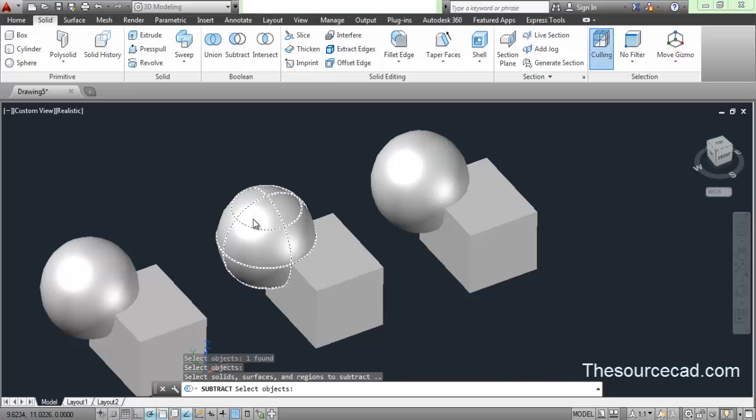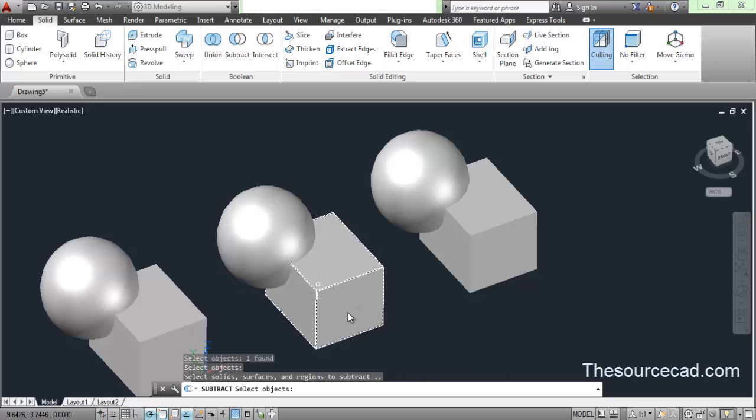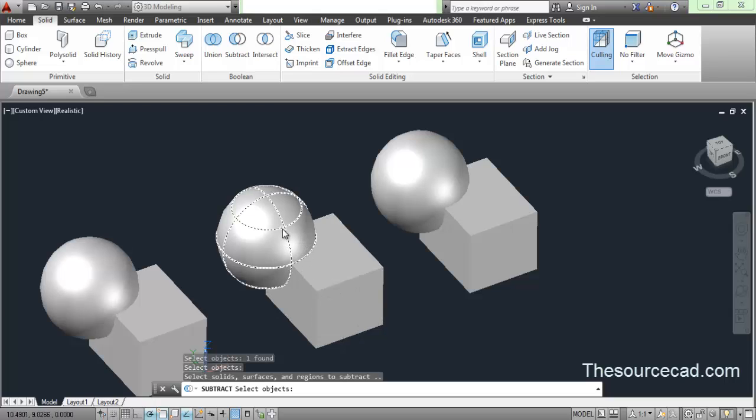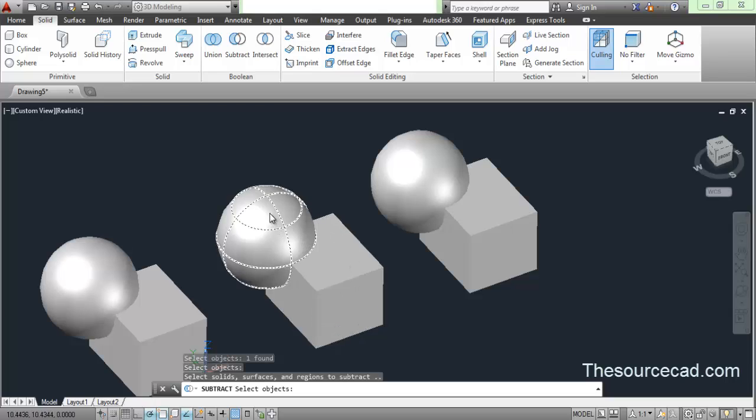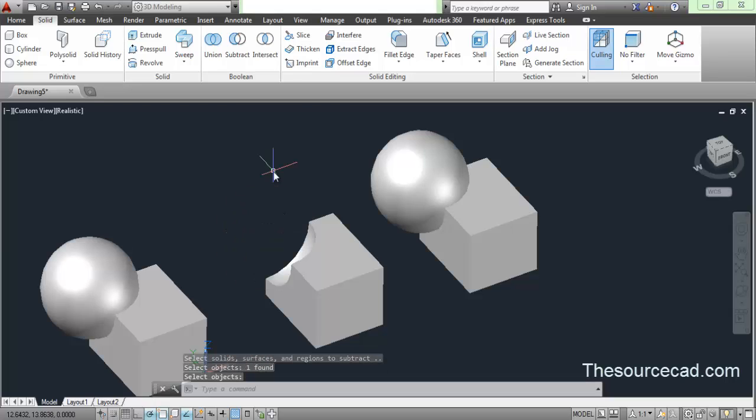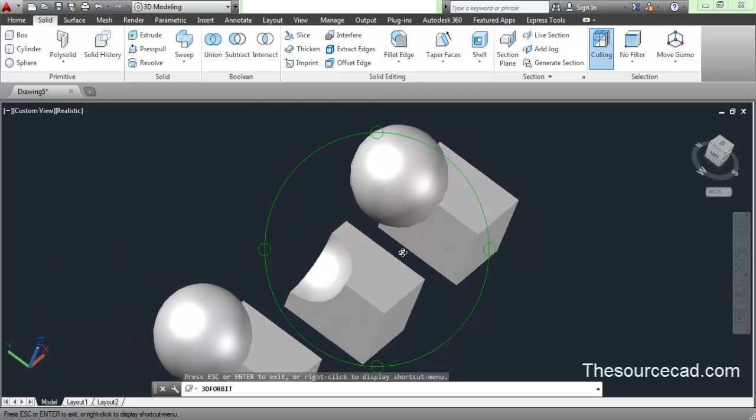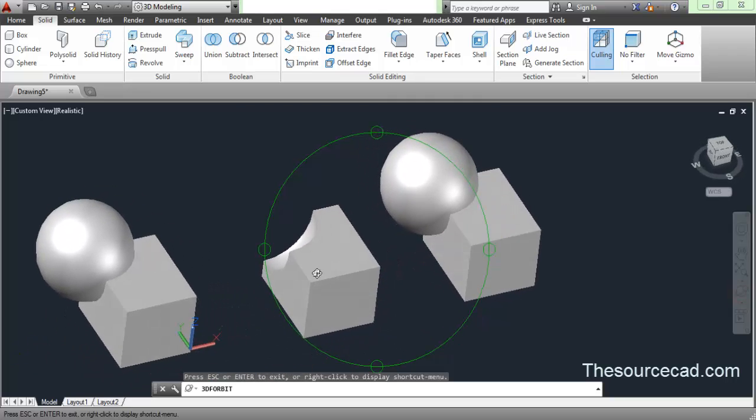Now click on the subtracting geometry that you want to remove from this object. In this case, a certain part of this sphere is in this object. Once you click on this and press enter, that part will be removed. You can see clearly that it removed that part.